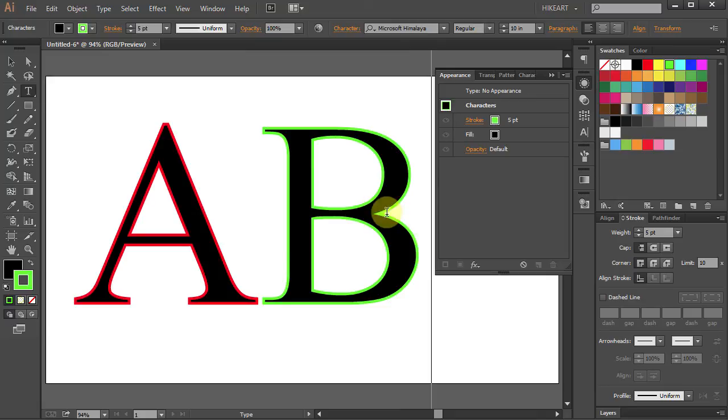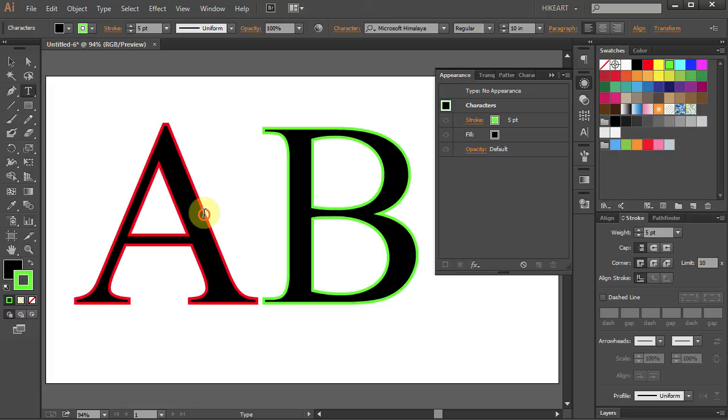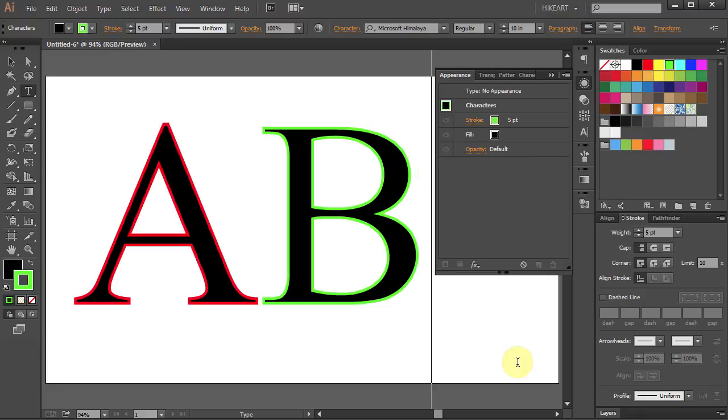But if I click on the letter A it will show the red stroke. This method is only good if you want to apply a different color stroke to each character in your text.